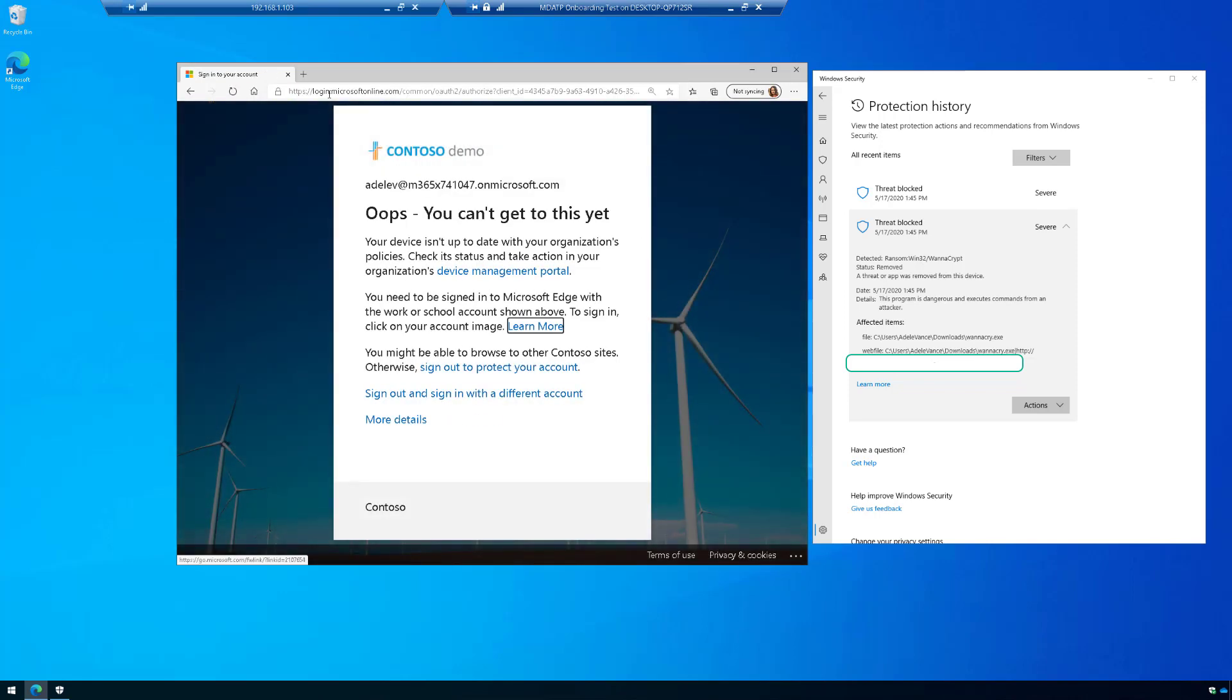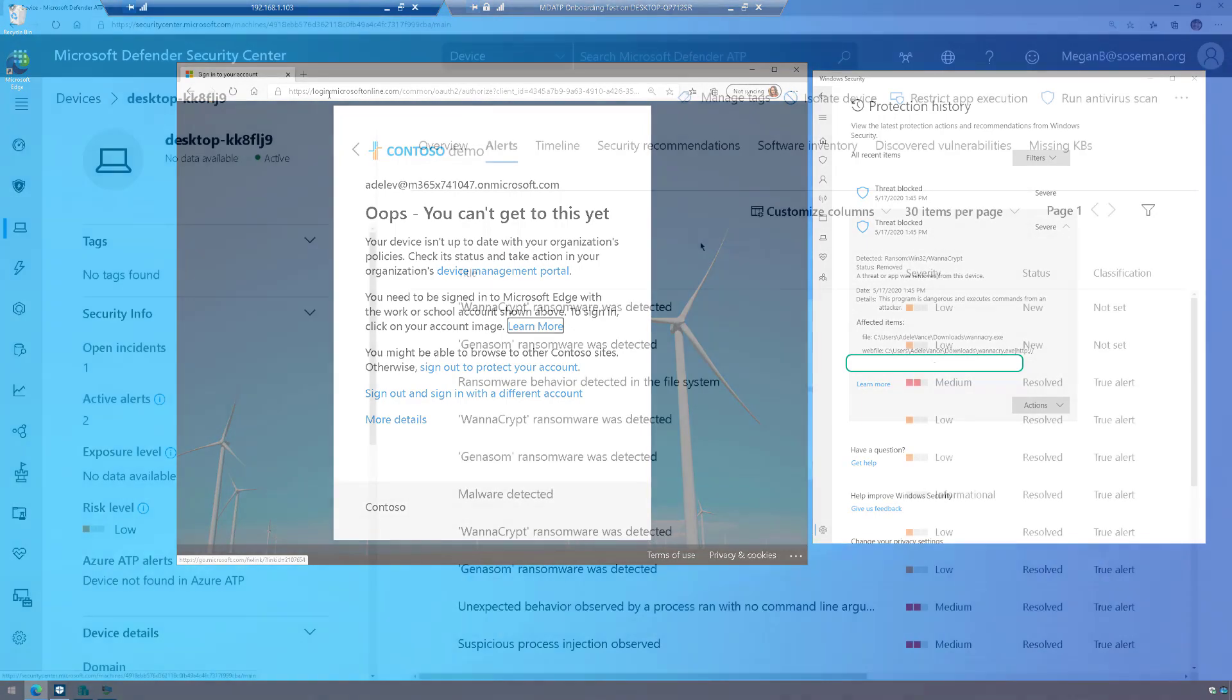Conditional access stops me in my tracks and says your device isn't up to date with your organization's policies, check its status and take action. So this is device-based conditional access tied in with Microsoft Defender Advanced Threat Protection to basically prevent this computer from being used if it indeed is under attack. Pretty cool, right?